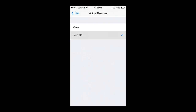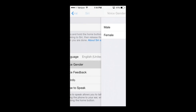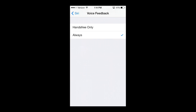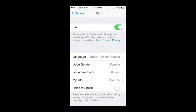I'm going to change it back to female. Then also we have the voice feedback, which I set to always. You can also have hands-free only, but I prefer always. Most of you are going to prefer always — I suggest you just keep it on always.